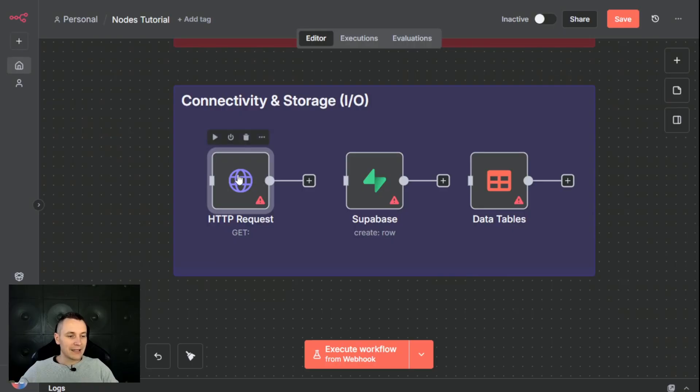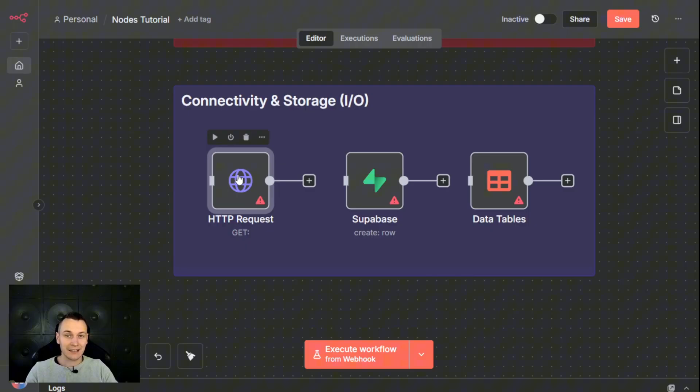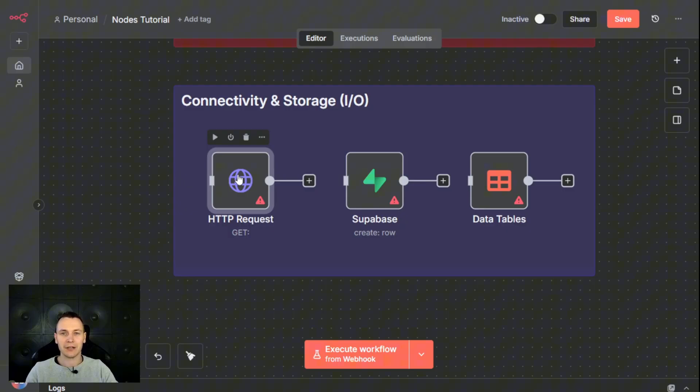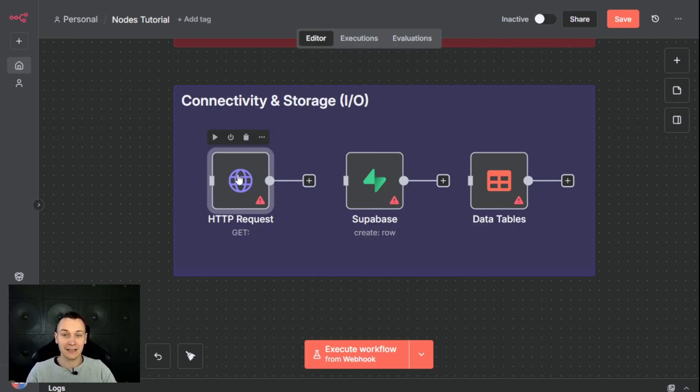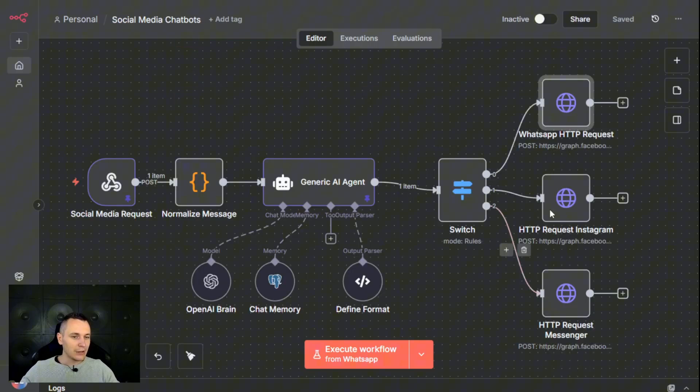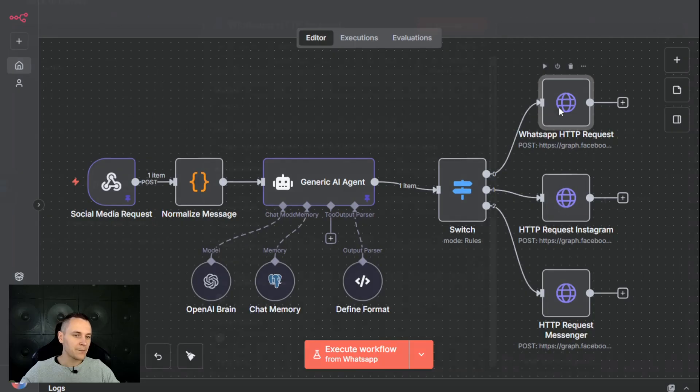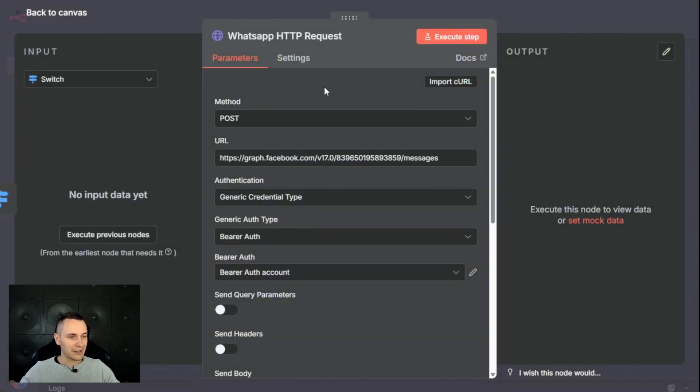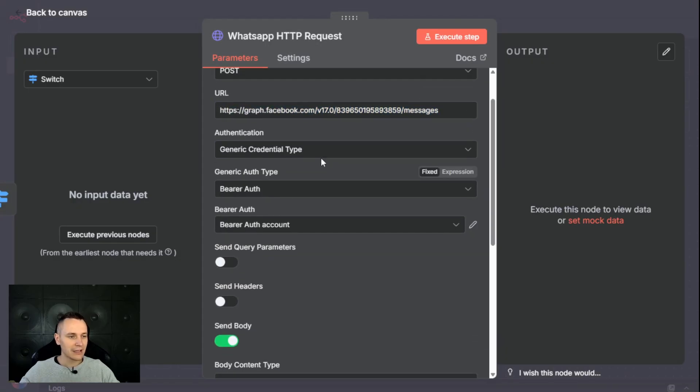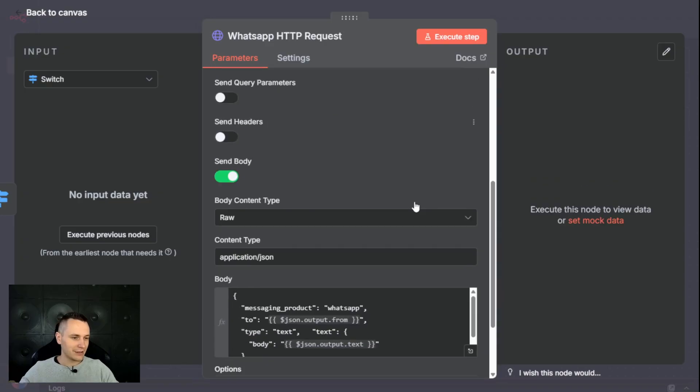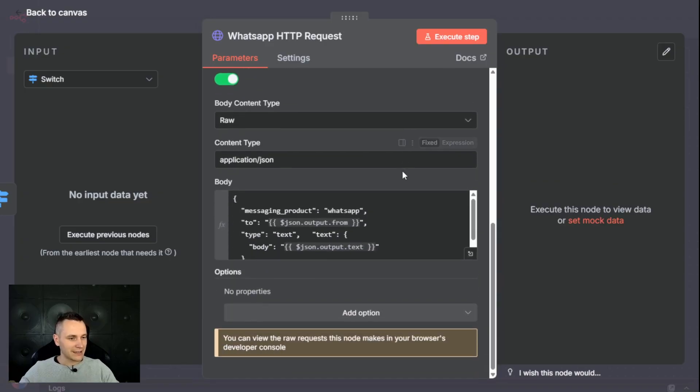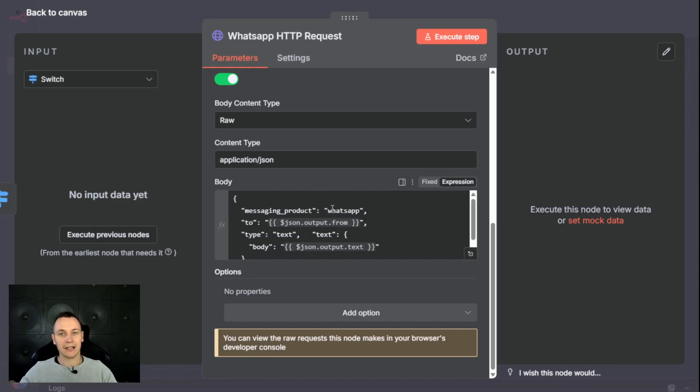The HTTP request is very flexible. If N8N doesn't have a dedicated node for the application that you're trying to use, you can use the HTTP node. It's super flexible and allows you to talk to almost any API by sending and receiving data. If we look at my social media example, I'm using here HTTP node to respond to WhatsApp, Instagram, and Messenger. If we look inside the HTTP request, all we have to do is supply the URL of where we want to send the message, authentication for security reasons, as well as the message content, which in this case is to reply to my WhatsApp chatbot.